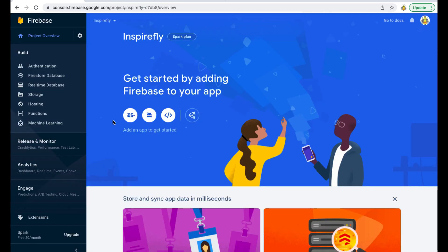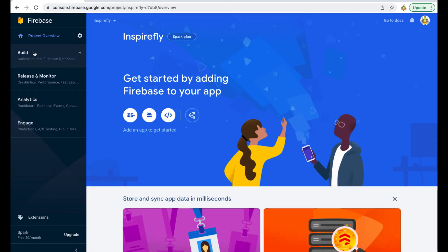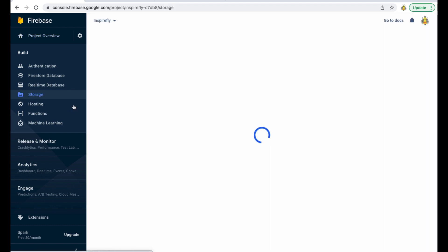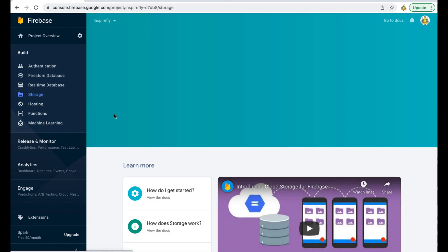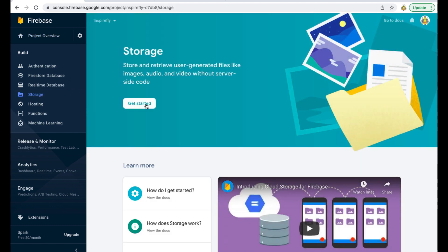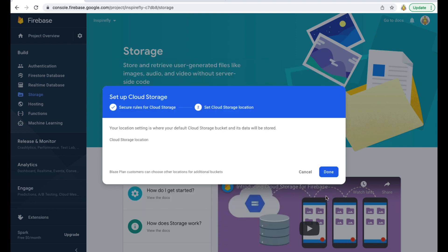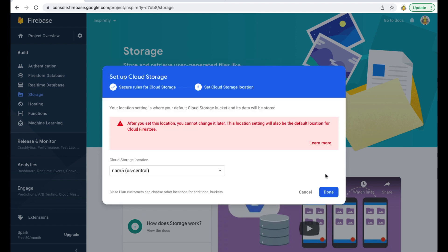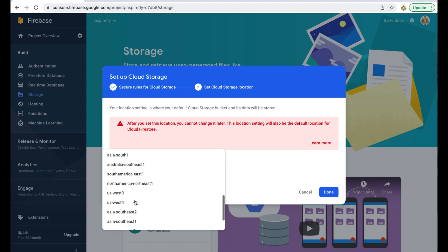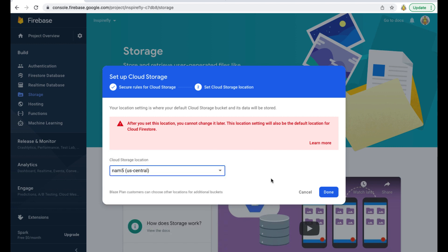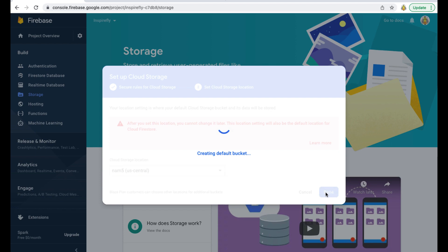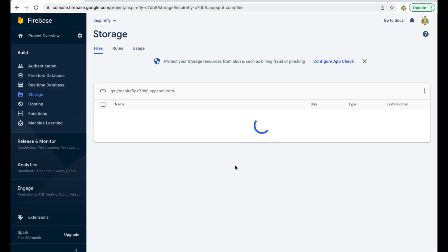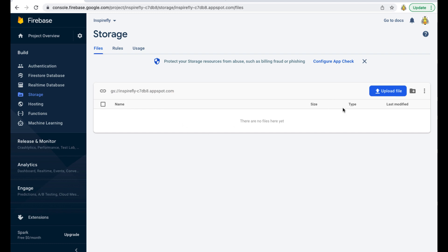Click Storage in the Build section of the site. Click Get Started, then Next, and choose the Cloud Storage location. You can choose from US, EU, or regional servers. Press Done. So storage for our application is ready. Here you can upload your files.